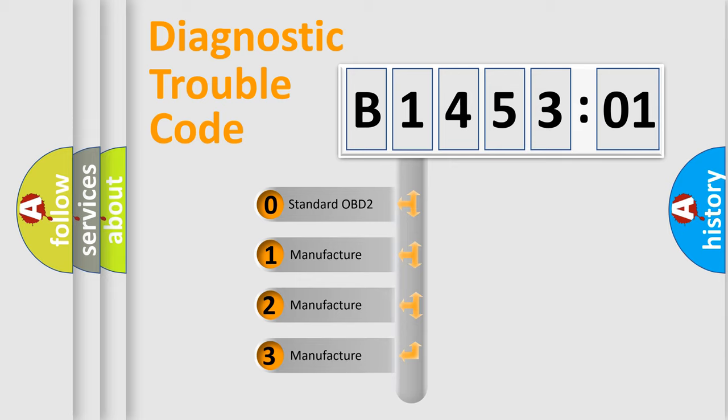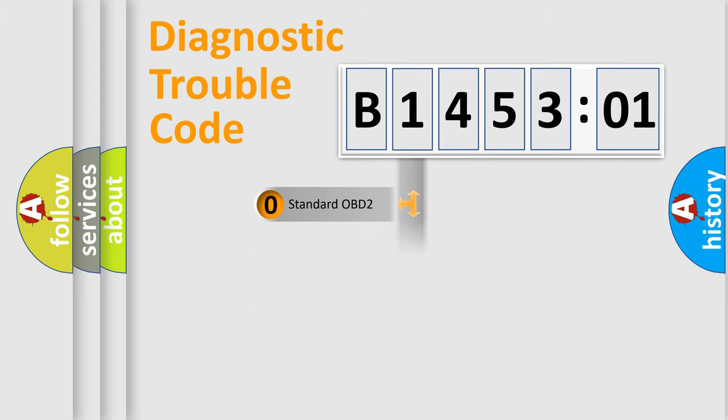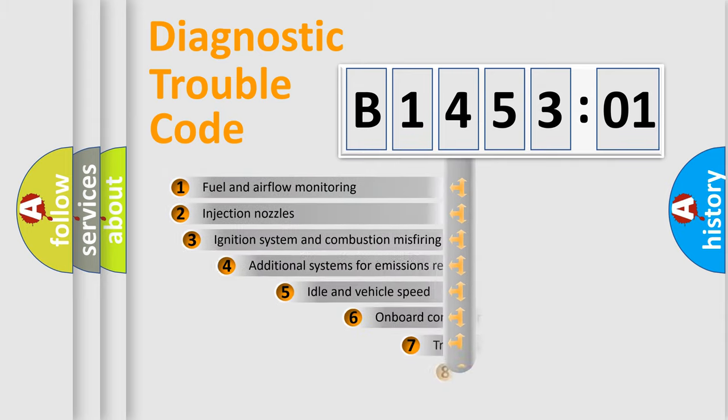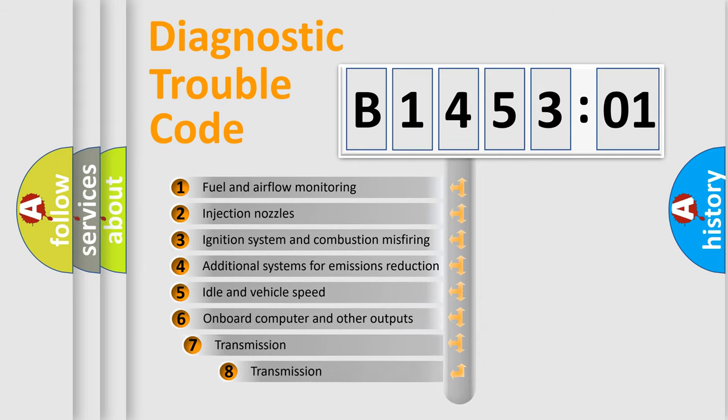If the second character is expressed as zero, it is a standardized error. In the case of numbers 1, 2, 3, it is a more precise expression of the car-specific error.